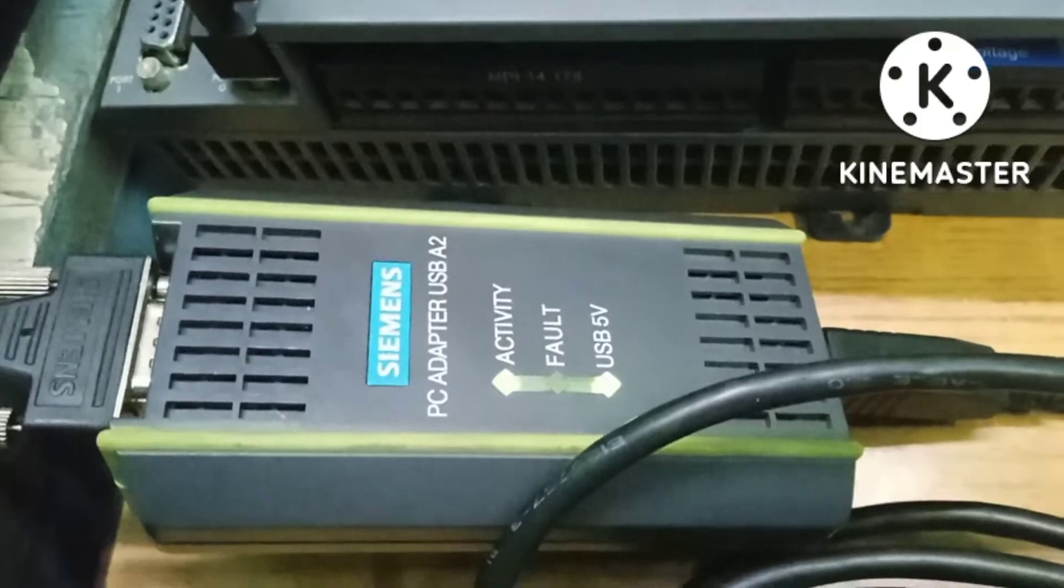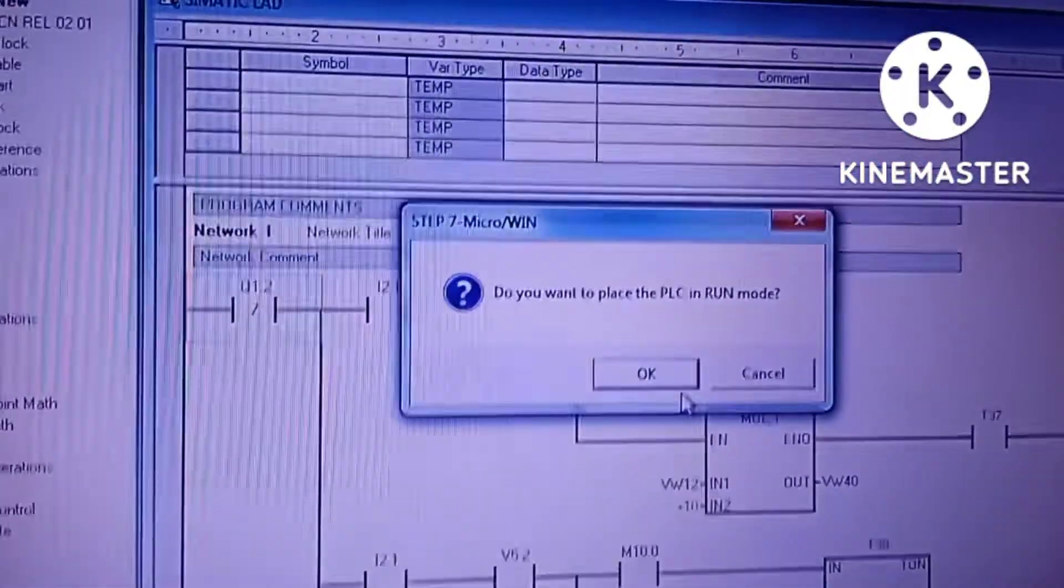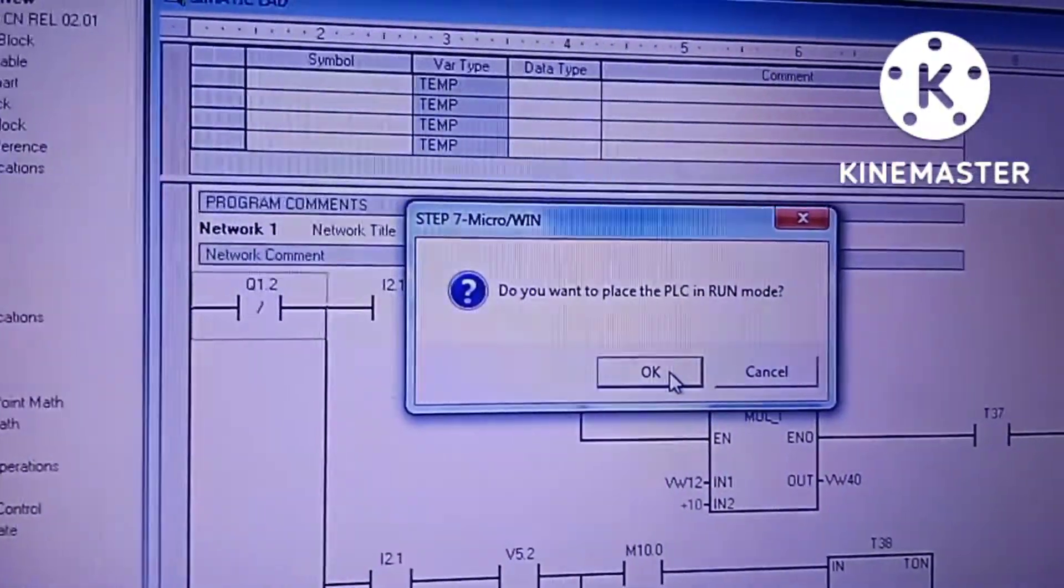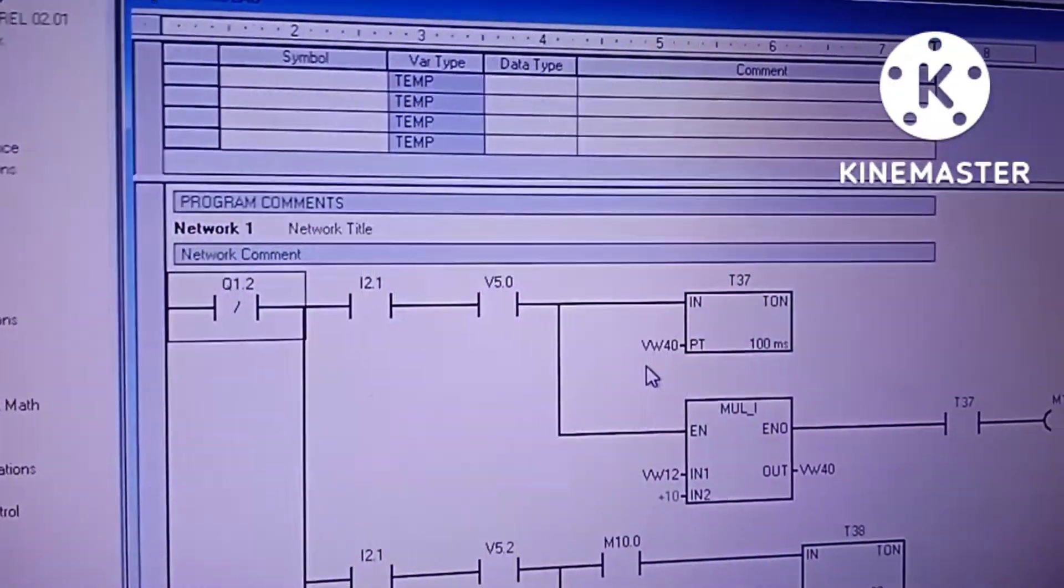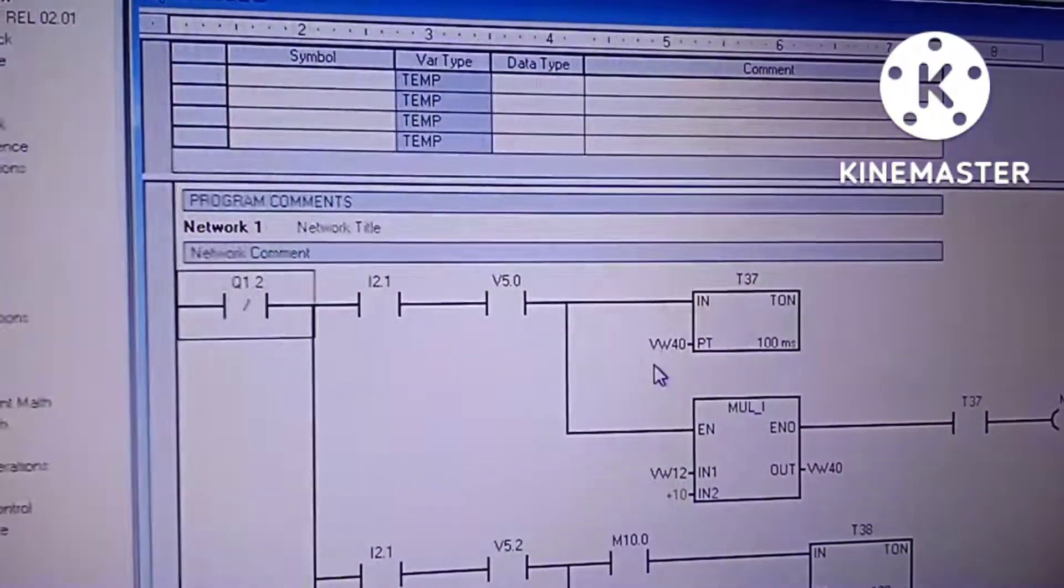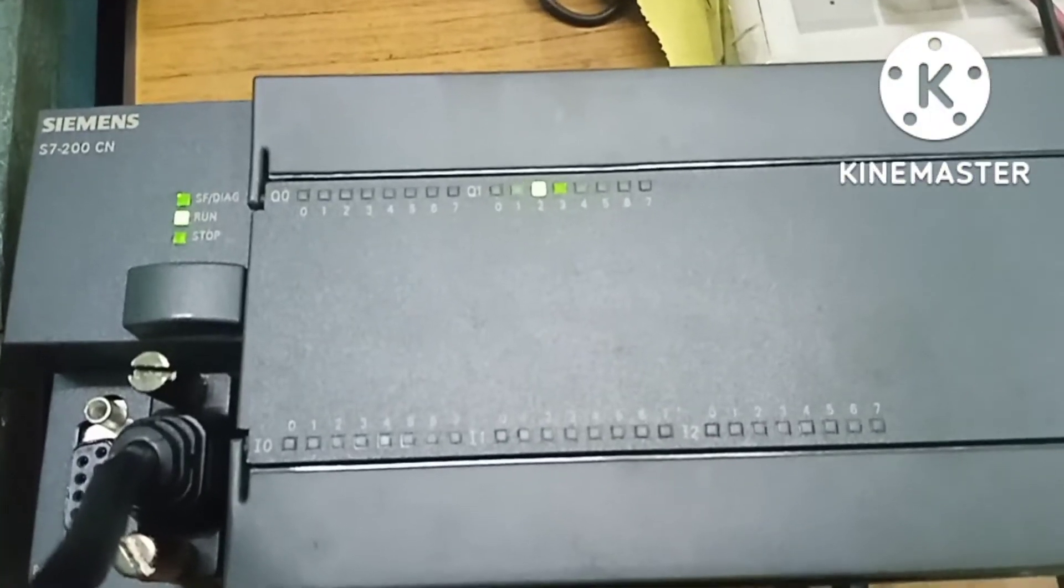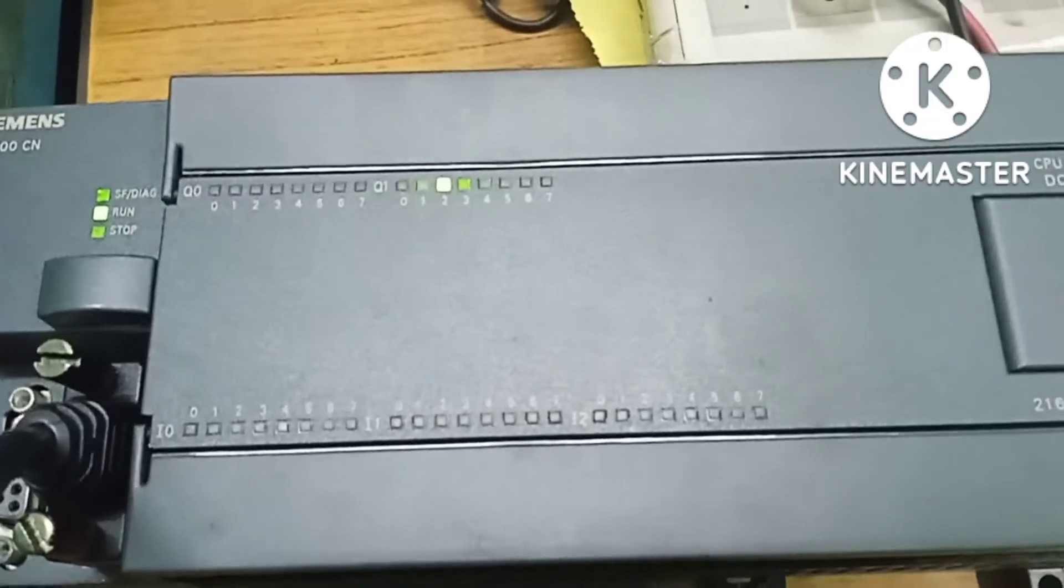The download procedure has been started. It can be seen that the activity LED is glowing. The downloading has been done successfully. Asking to put the PLC in run mode. Now we can see that the PLC is in run mode right now.